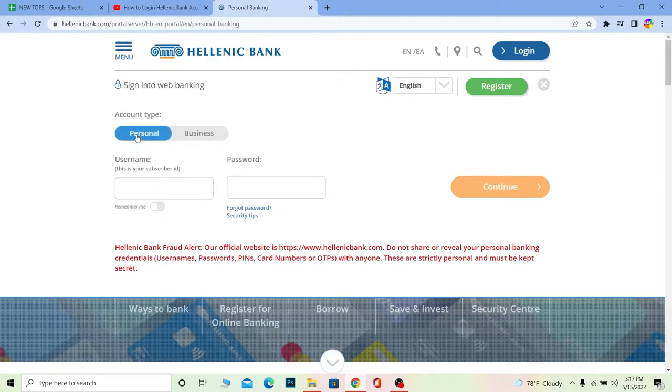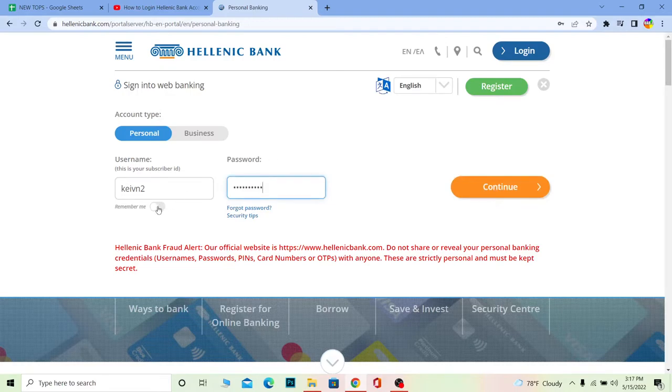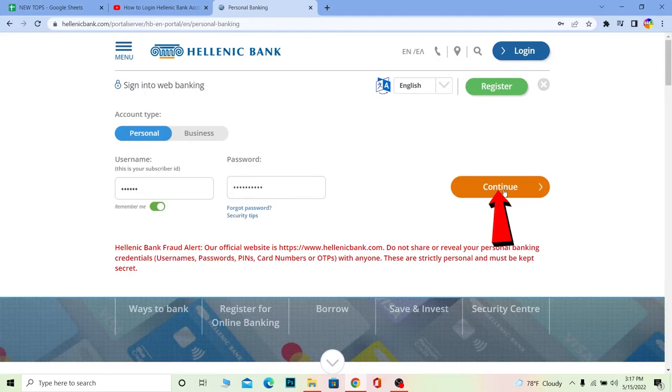For personal, you don't have to enter your business ID. You just need to enter your username over here and the password of your account. If you want Hellenic Bank to remember your username, you can always click on Remember Me. This will remember your username every single time you log in. You can just come to Hellenic Bank, enter your password, and you're good to go. Click continue after you do this and you should be able to log into Hellenic Bank.